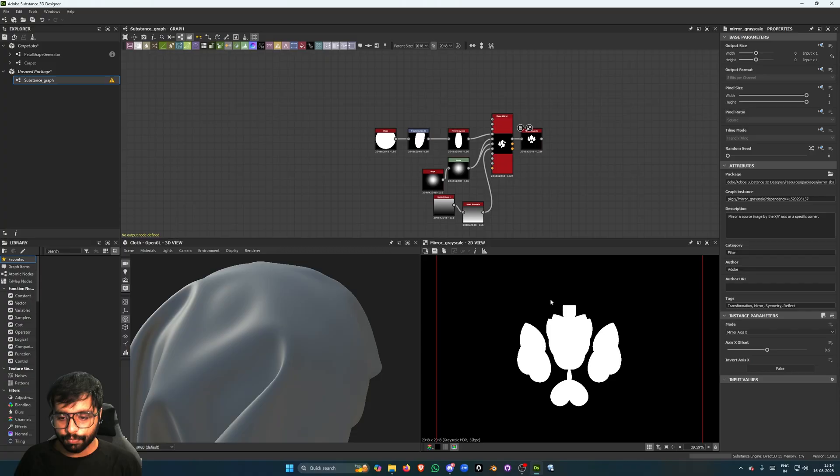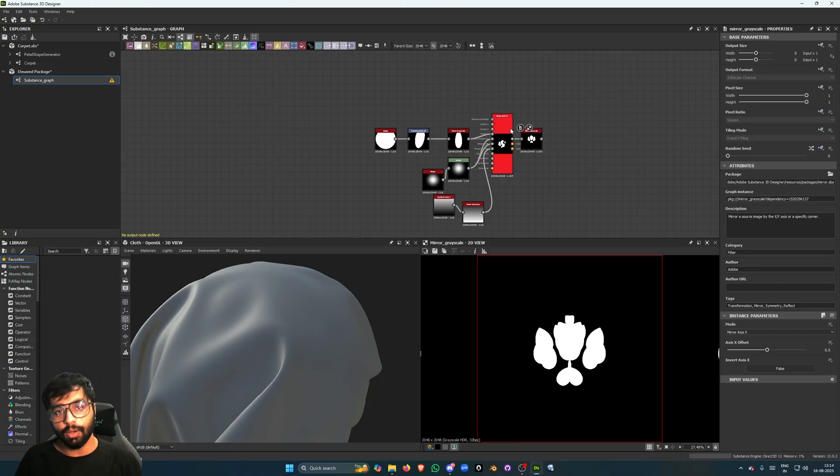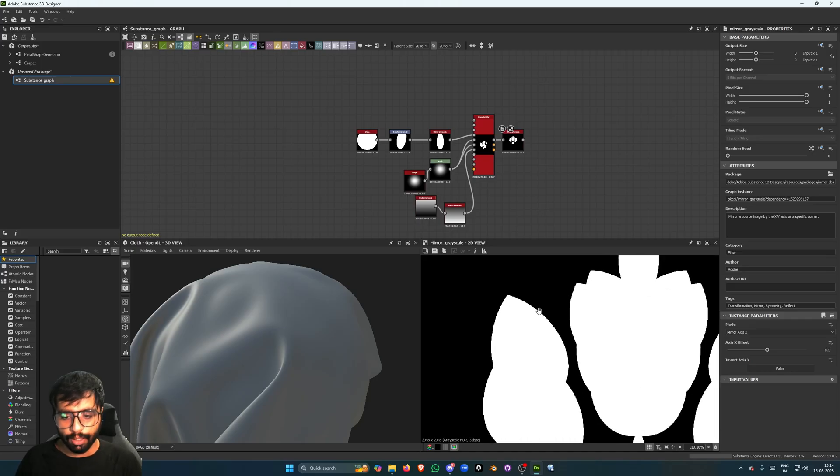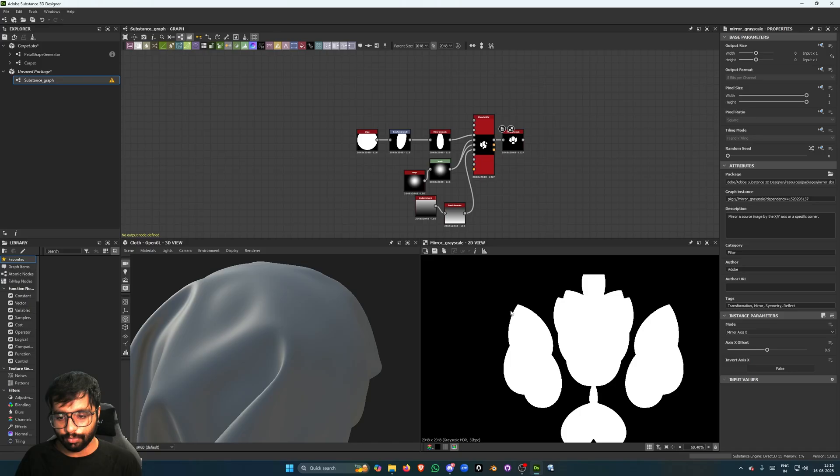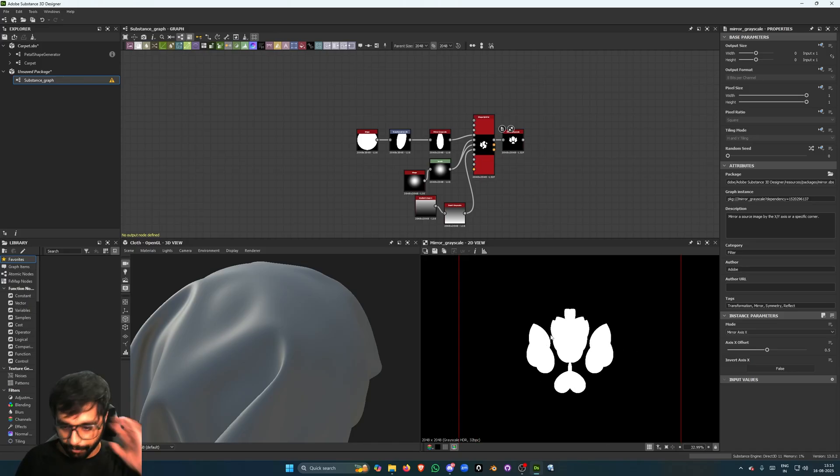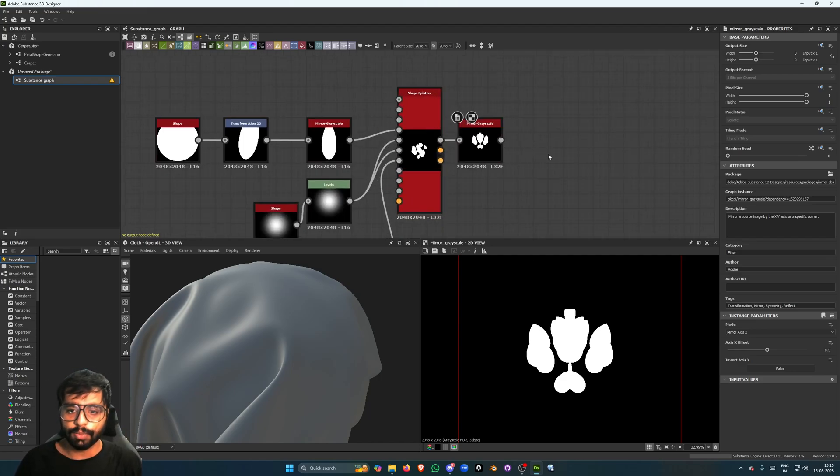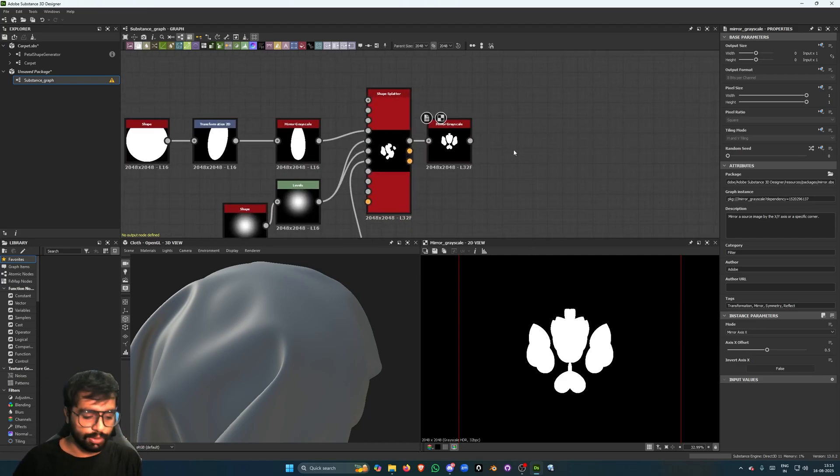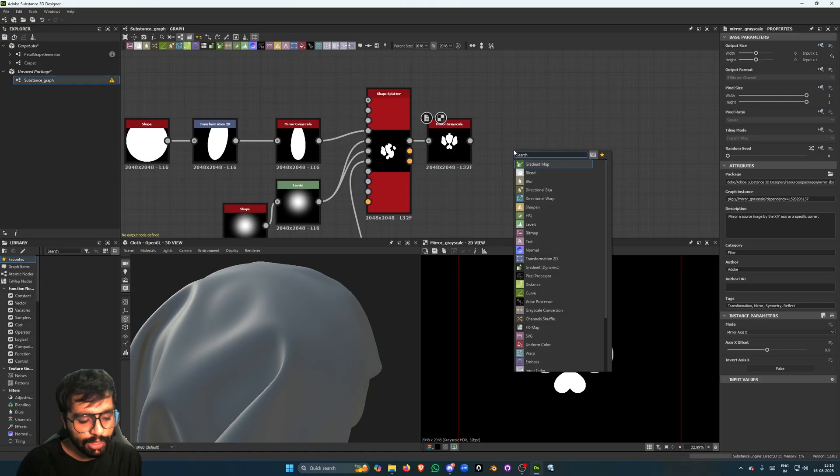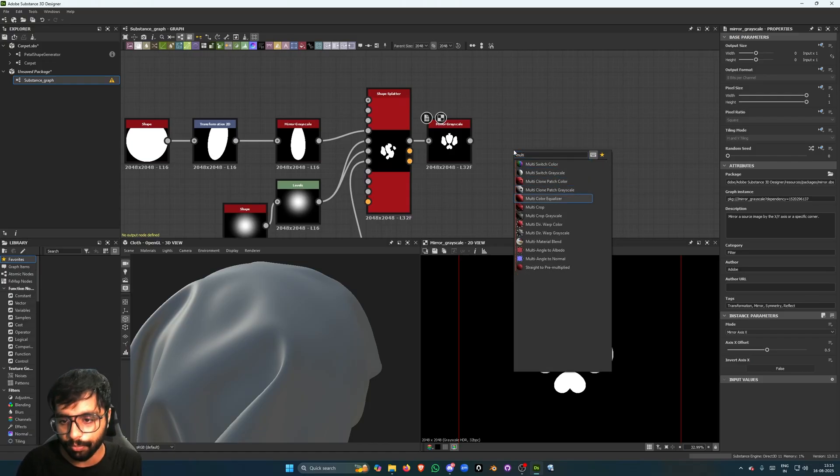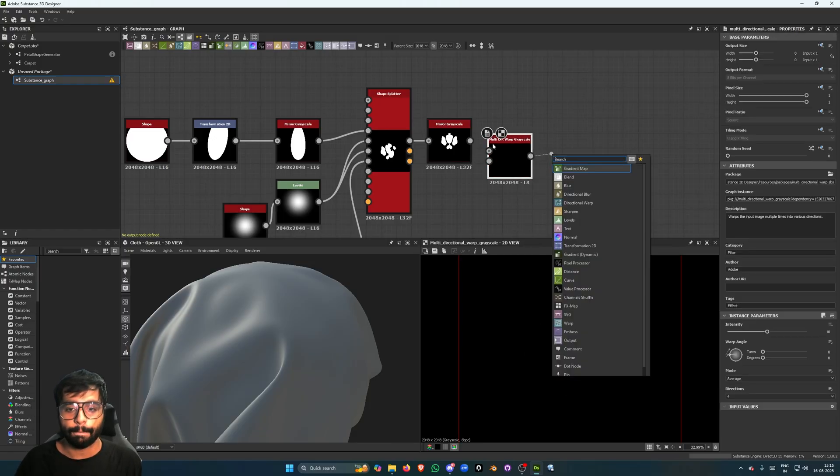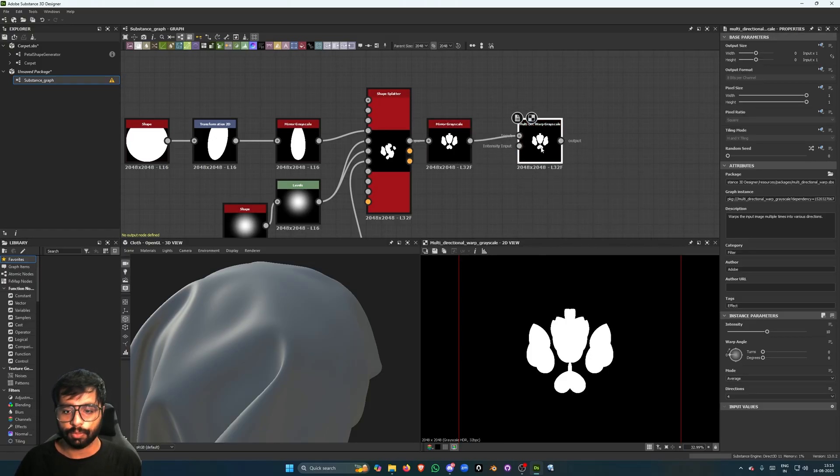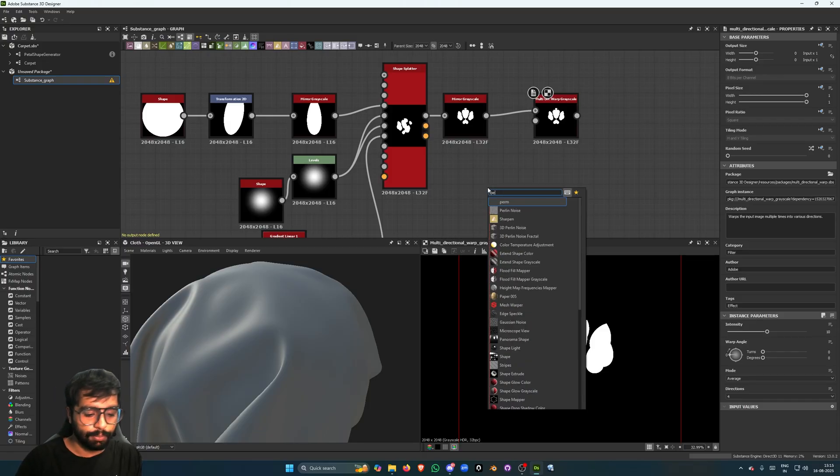Now what I'm going to do is add some kind of secondary details on the edges, because this is just too clean for a carpet pattern. So I'm going to disturb this a bit. So let's take a Multi-Directional Warp, grayscale, put this here. Let's take a Perlin. Let's take a Levels.